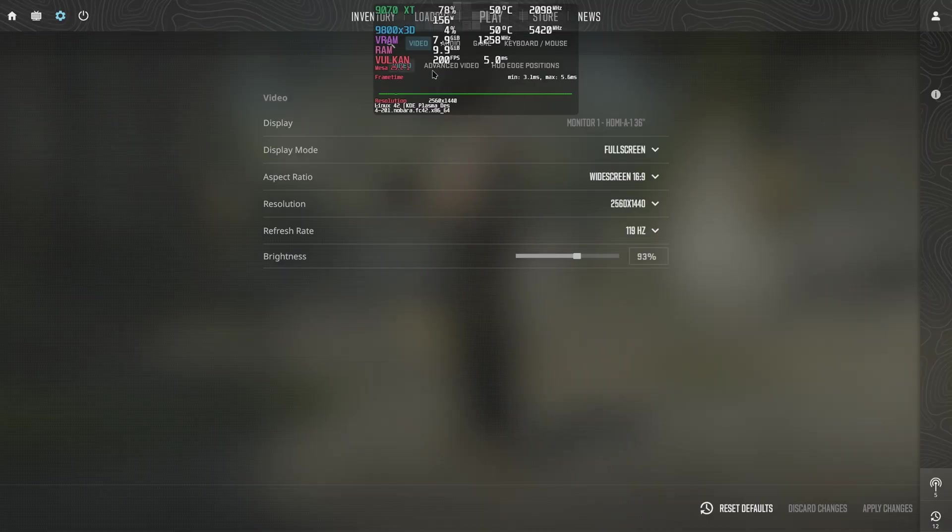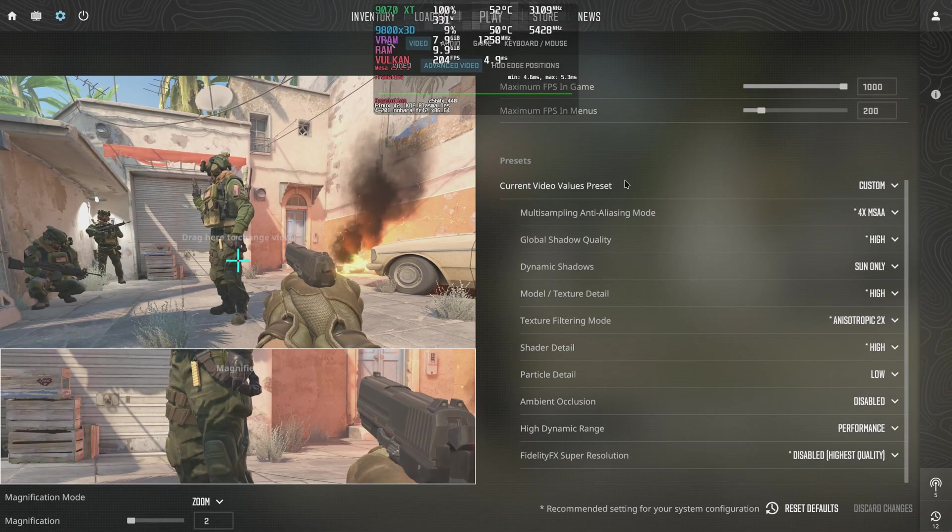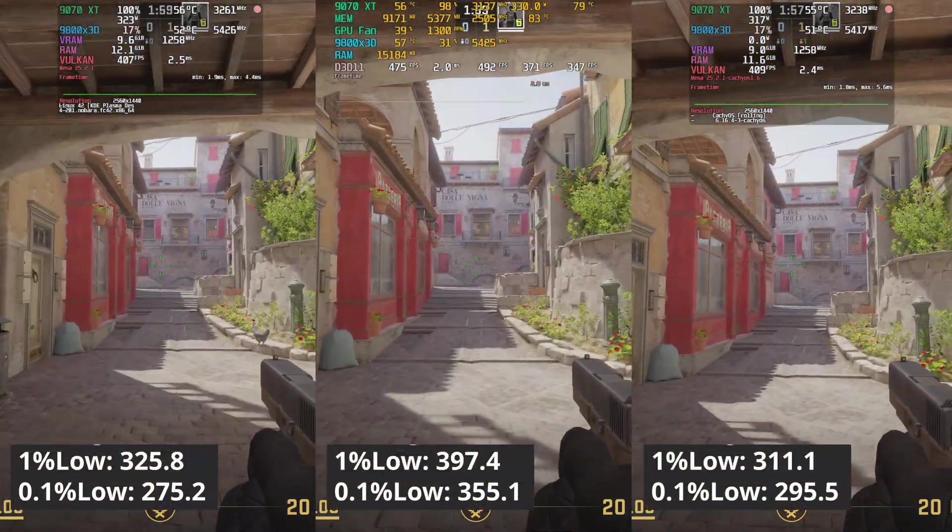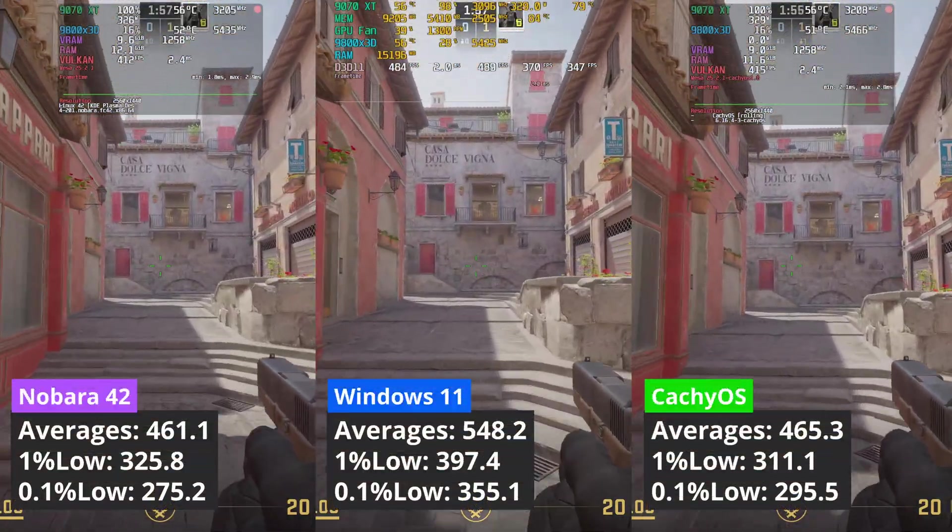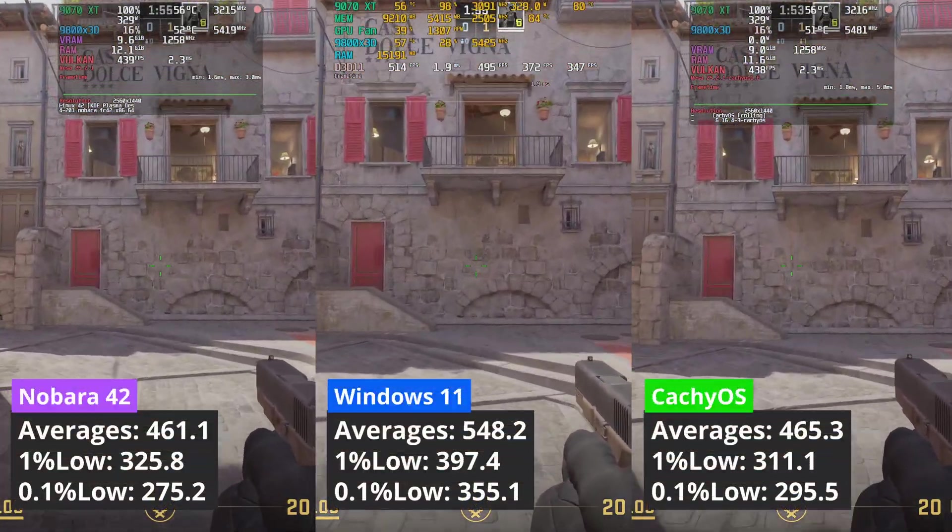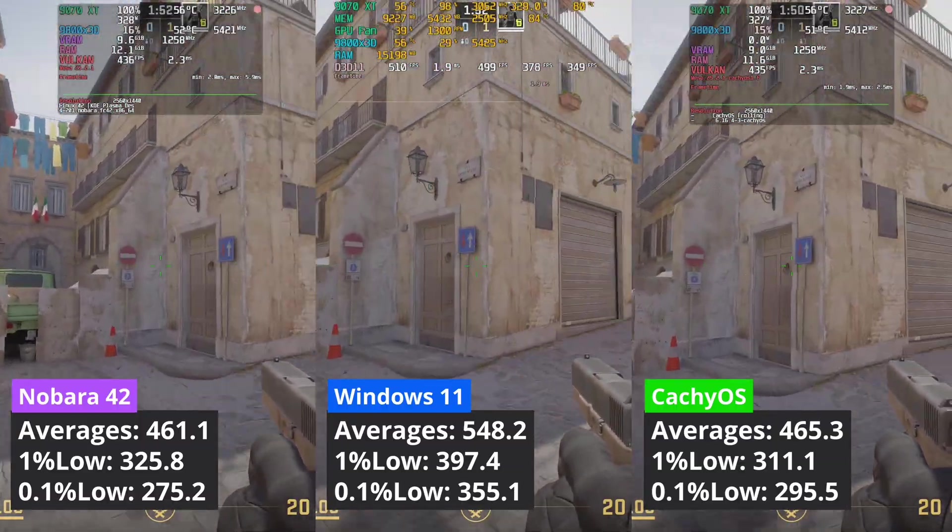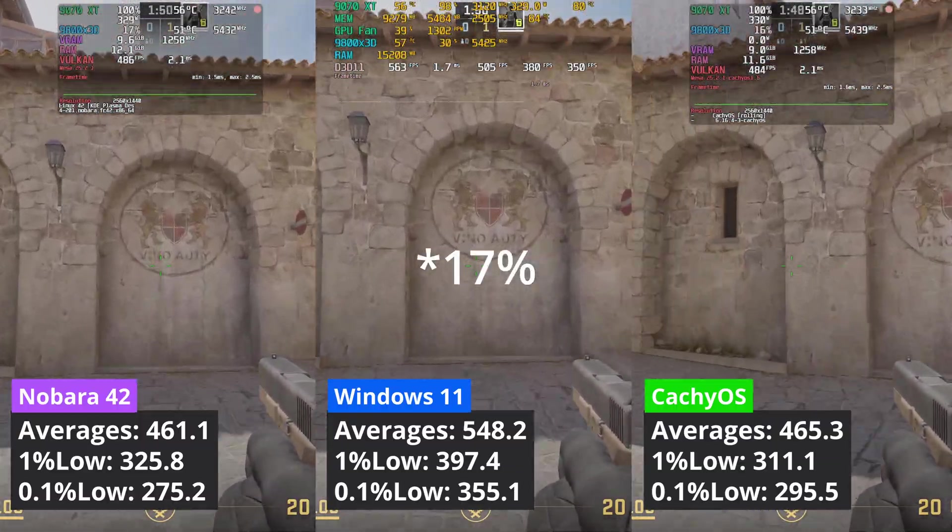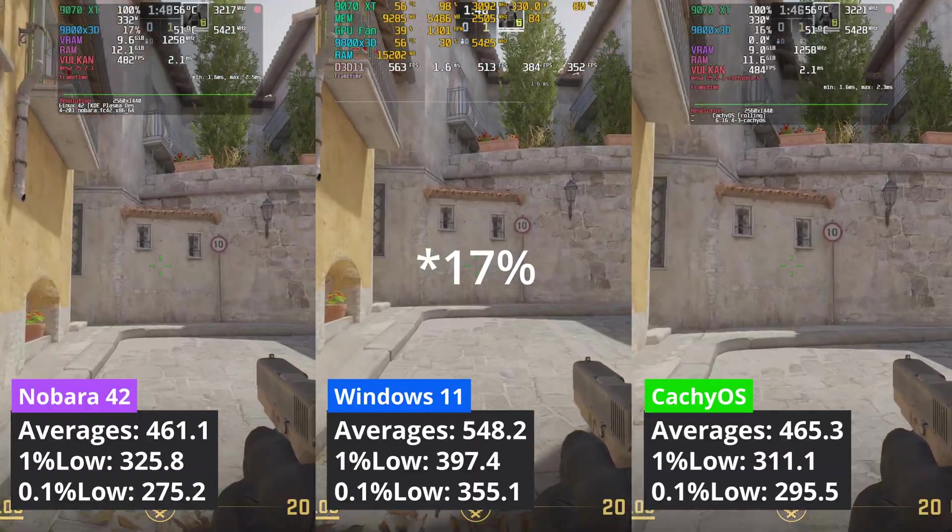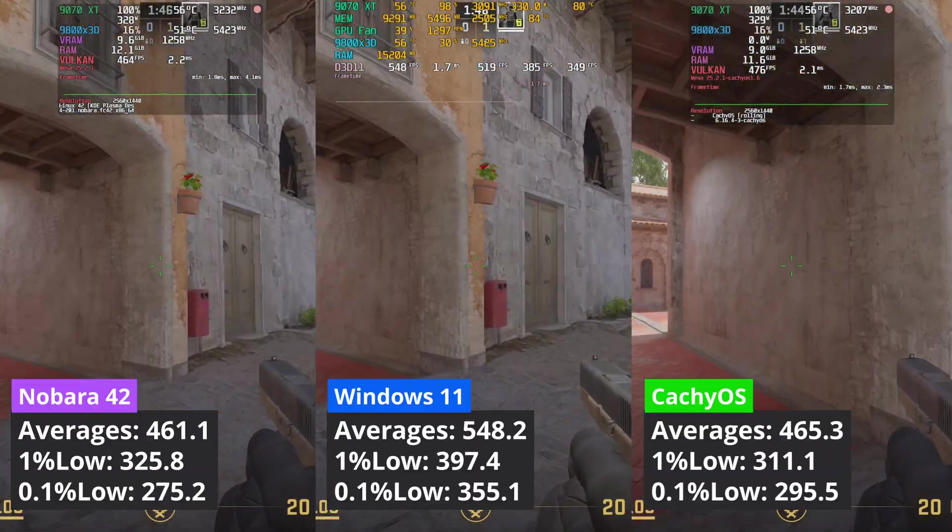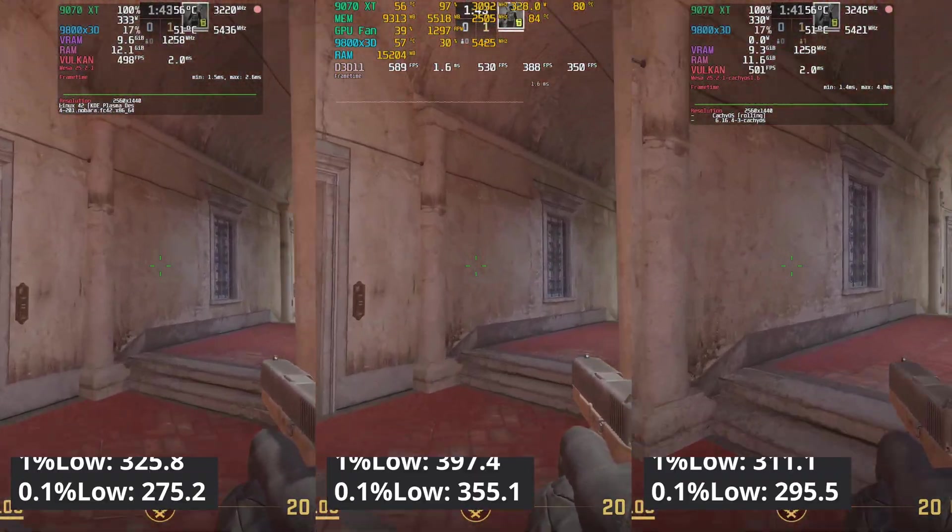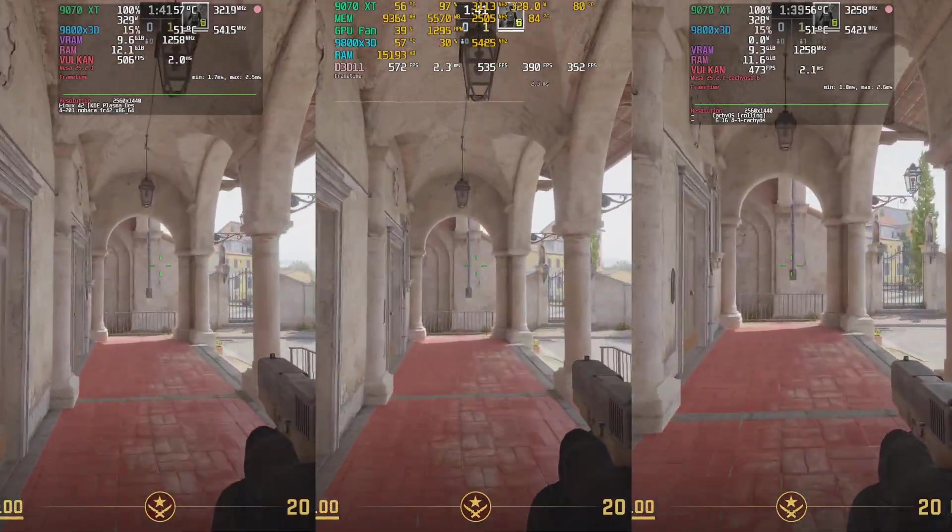In Counter-Strike 2, I only tested at 1440p as not so many will be using 4K. Keep in mind that CS2 runs native in Linux. It doesn't need any translation layer. Even so, Windows has a performance advantage over both Linux distributions amounting to around 17% better averages. Nobara 42 was a bit behind CacheOS in averages but had better 1% low values.